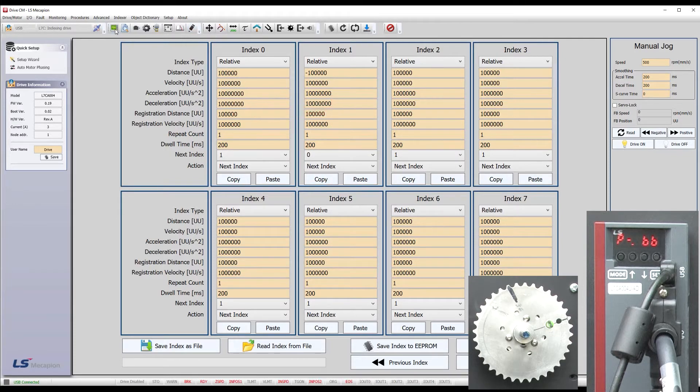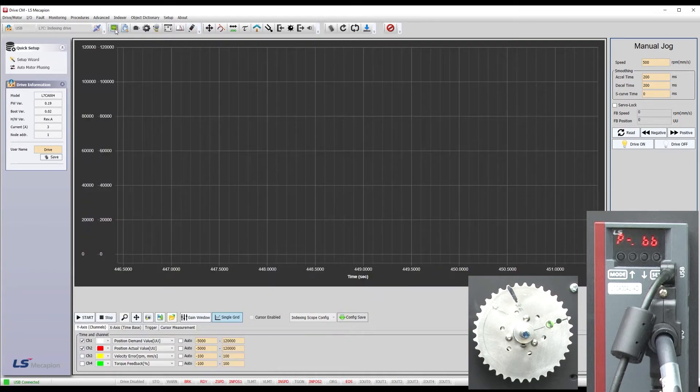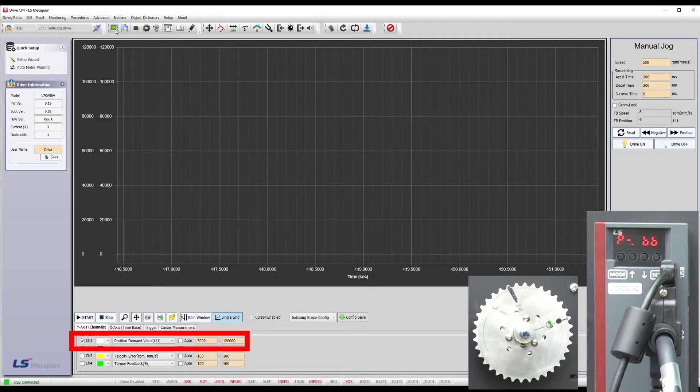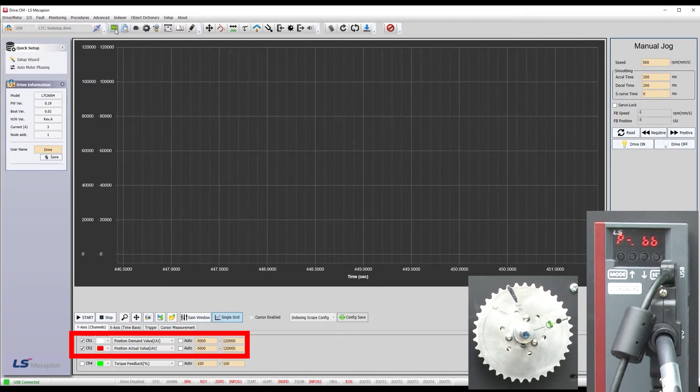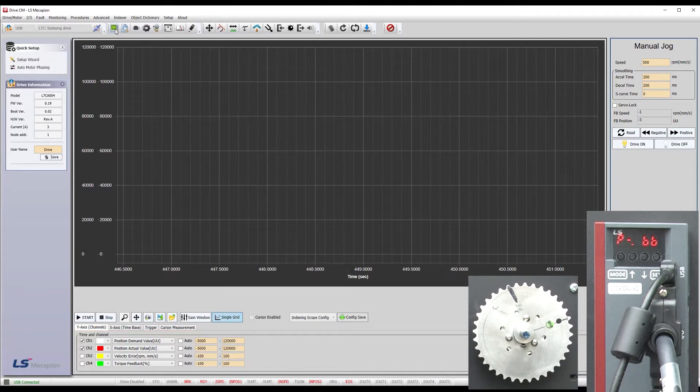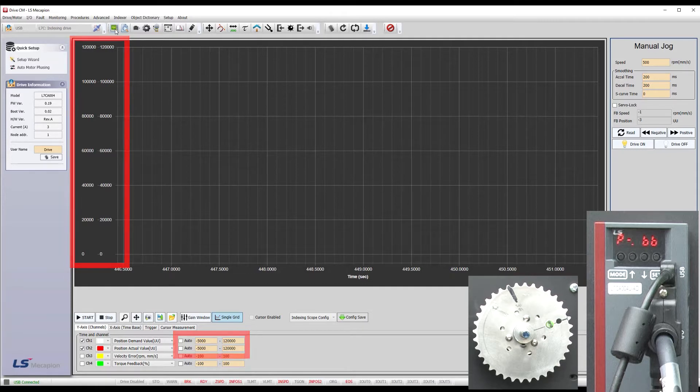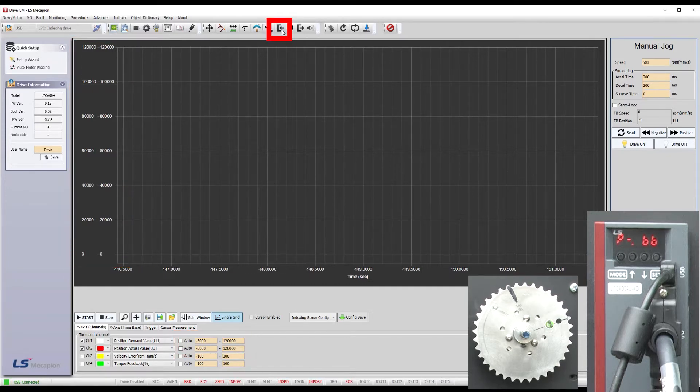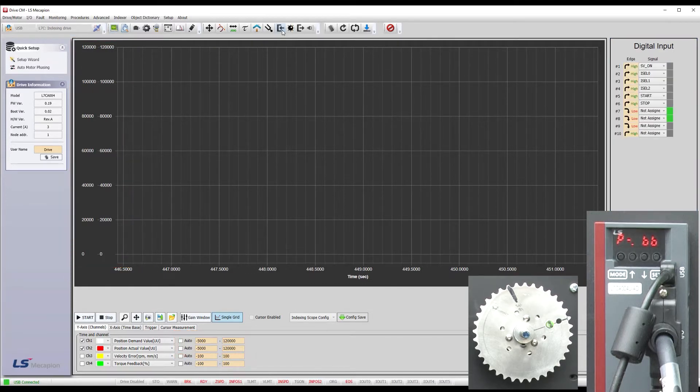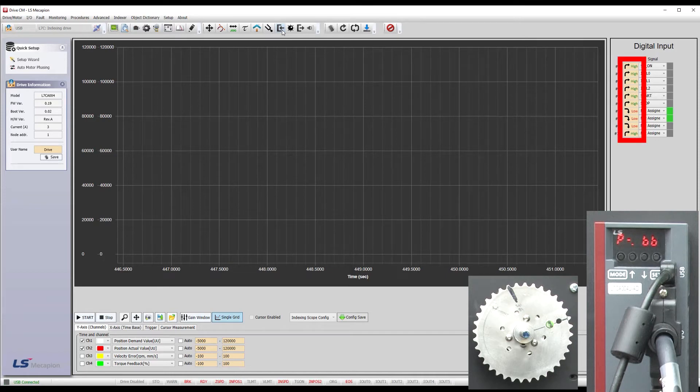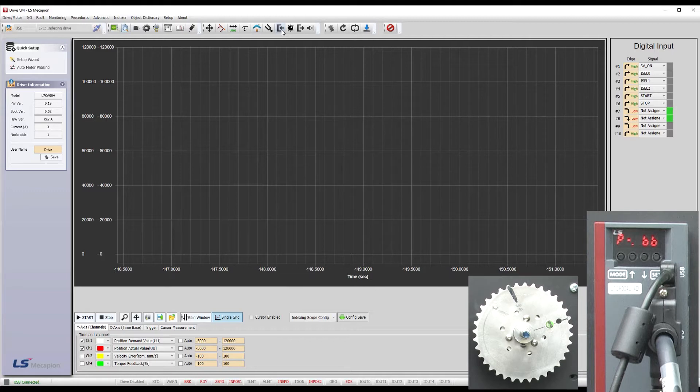Let's bring up the scope which I have already set up with the commanded position, this software calls it the position demand, and the actual position. I also set the vertical scale to show us the 0 to 100,000 user units of motion we set up. If it isn't already up, click this guy to bring up the digital inputs. We'll click on these guys to override any wires or actual switches that may be connected to the drive. I love that I can override any wiring that might be installed.